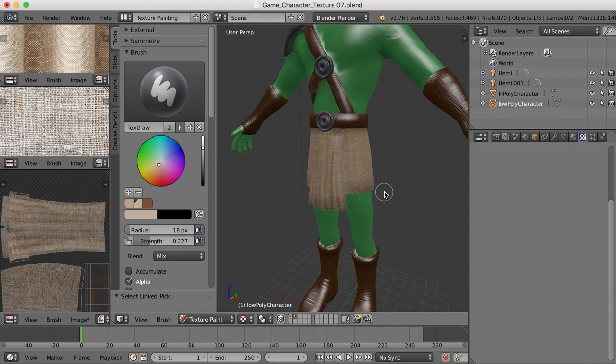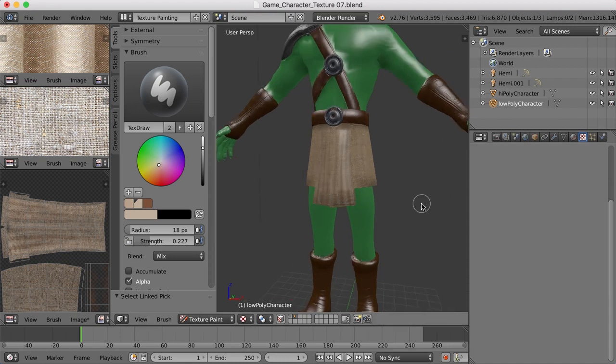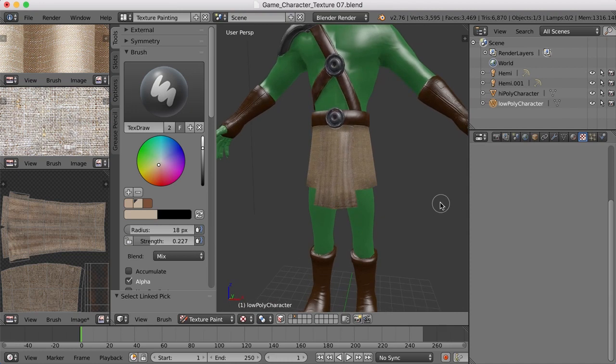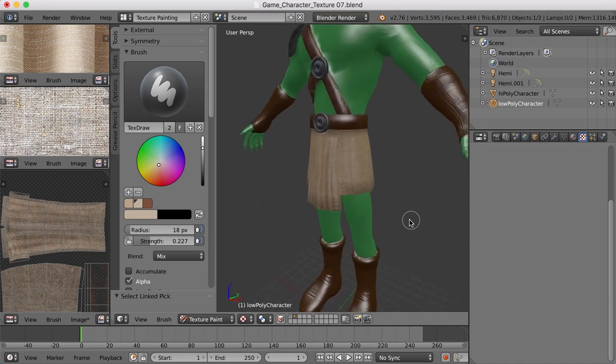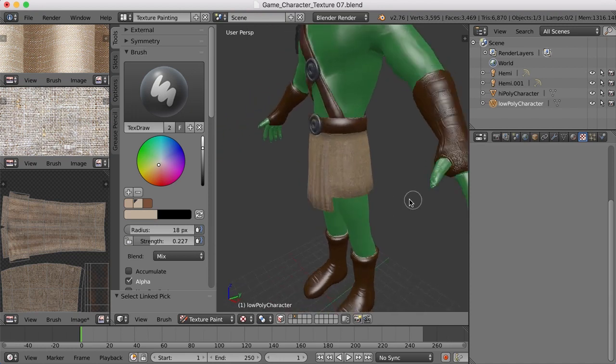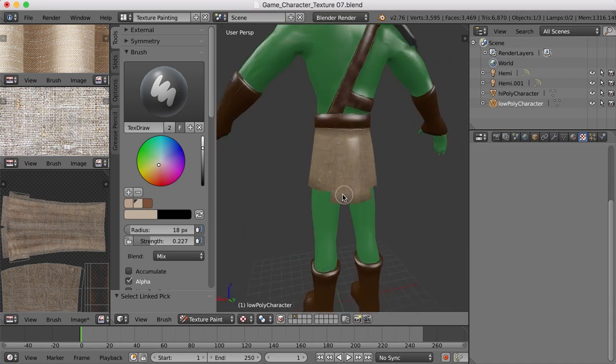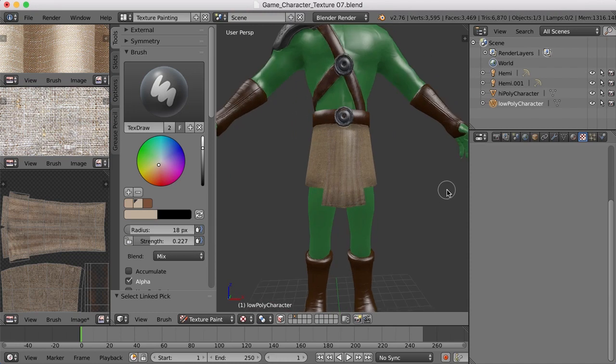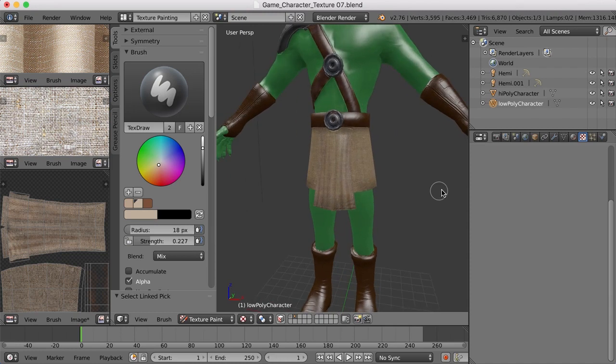Now, in addition to the normal map and the ambient occlusion map that we'll add in the game engine, I think this will really help give some realism and some interest to the cloth here. So I'll begin working on the rest of the tunic here, just going through and doing the same kind of thing.